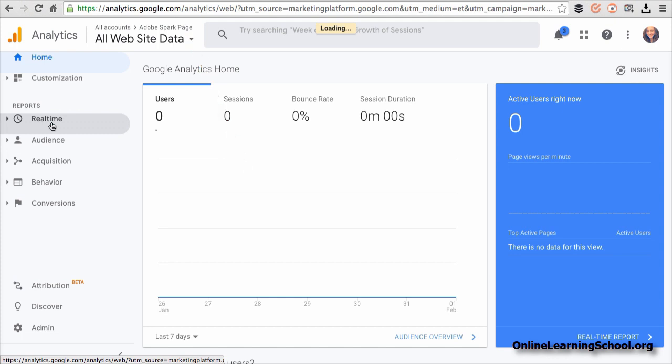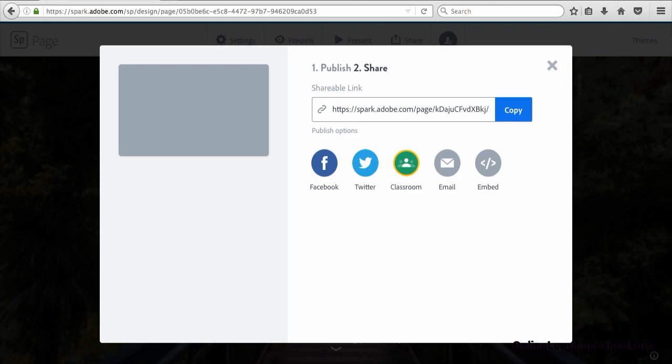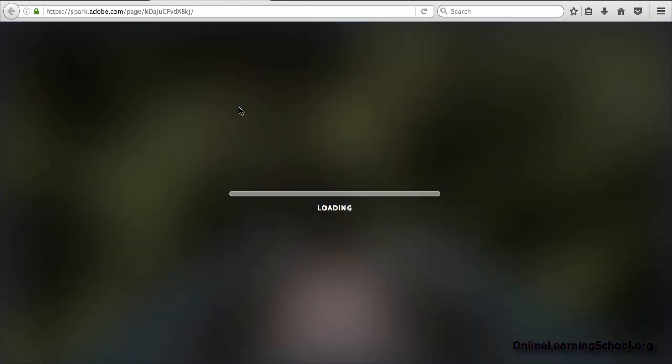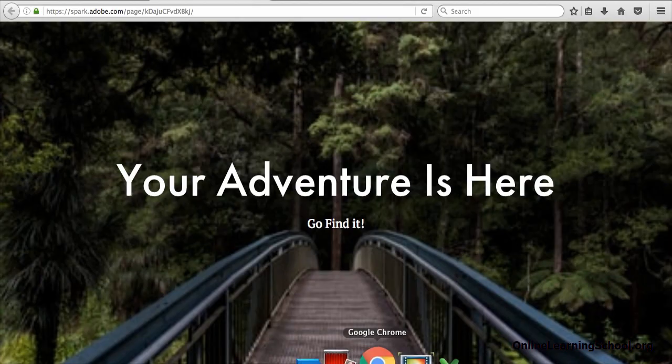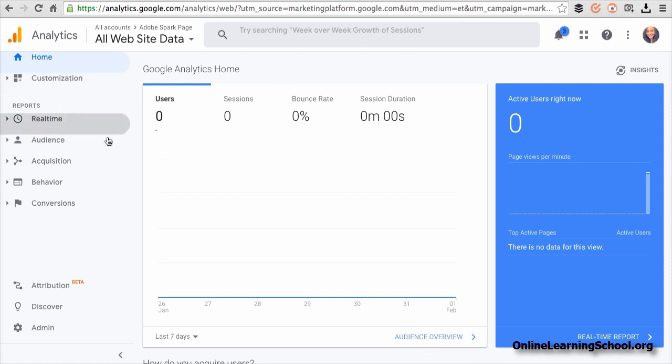To test if it is working or not, you see here it has no active users right now. But now if I open the Spark page in a new tab, then I go back and refresh the Google Analytics page by clicking on overview for instance.